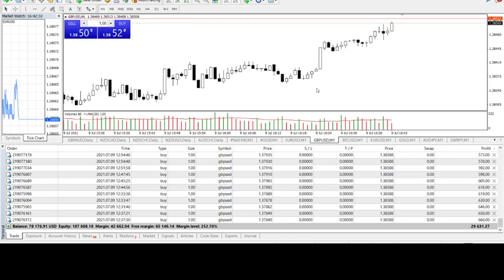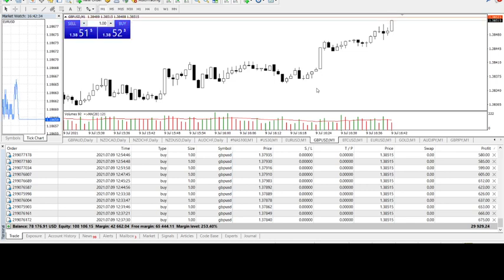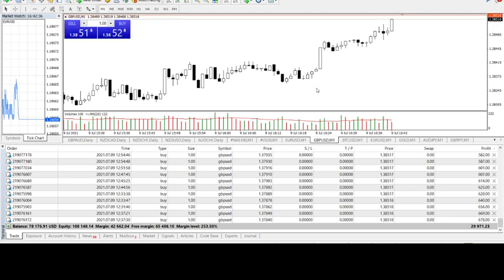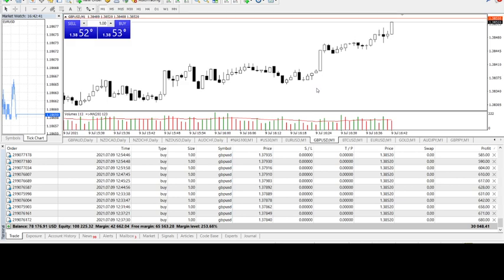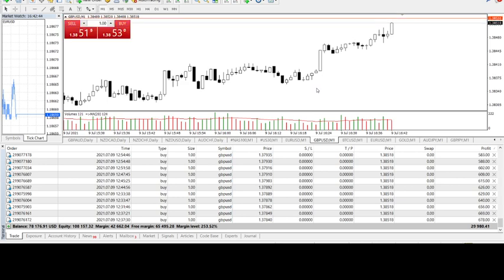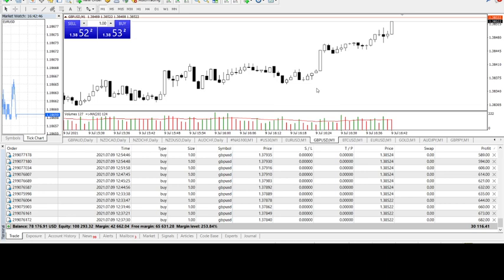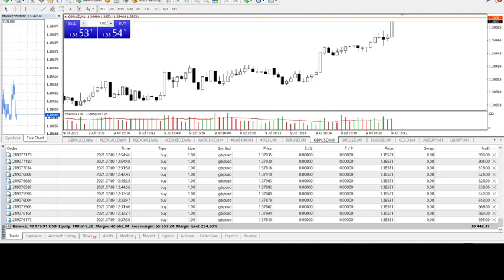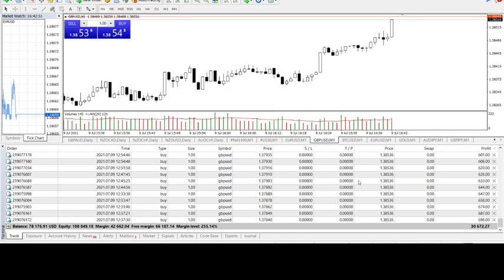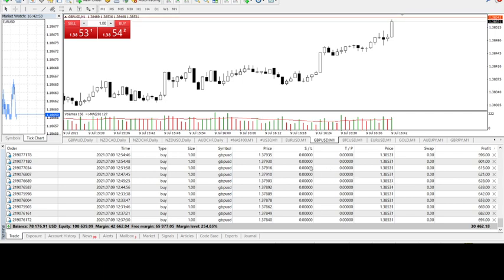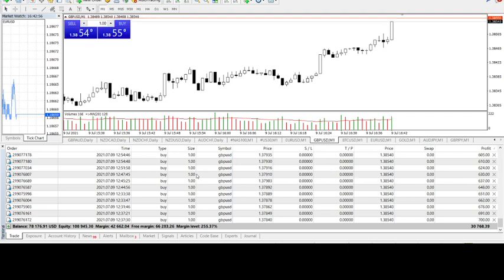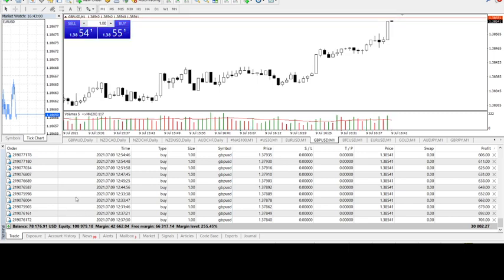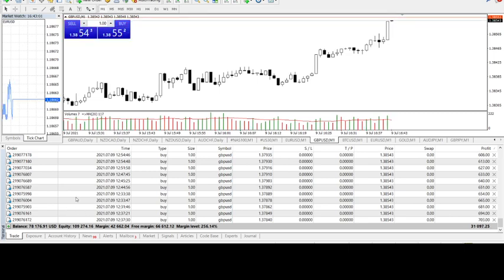If you don't have yet the 1% trading strategy from my website, believe me, you are wasting your time and you will always keep losing in forex trading. Forex trading is the most lucrative career path. Here we are passing the 30k, $30,000 in profits in just one day.